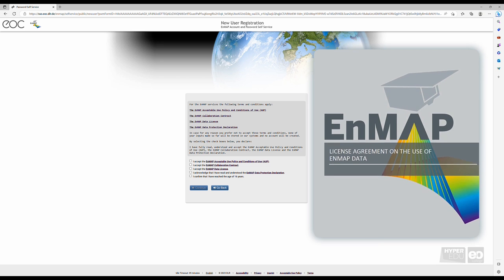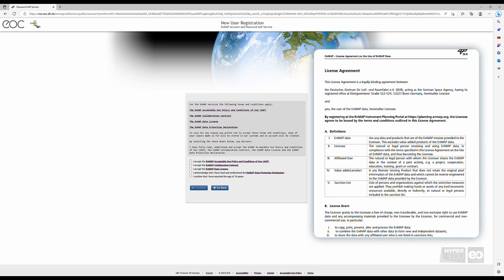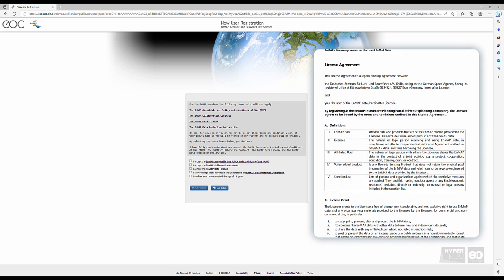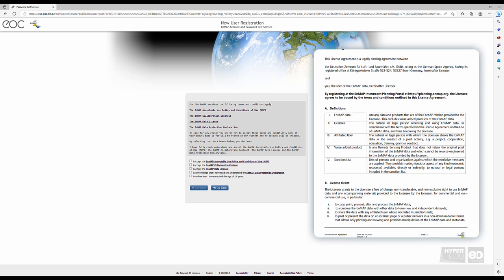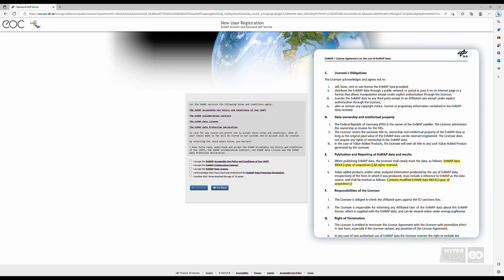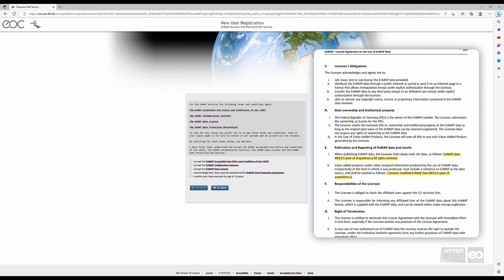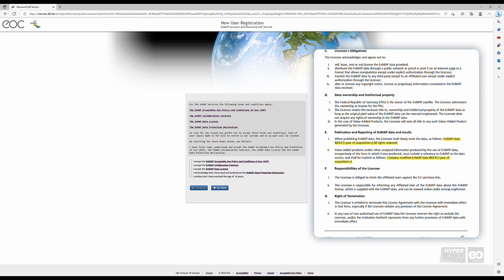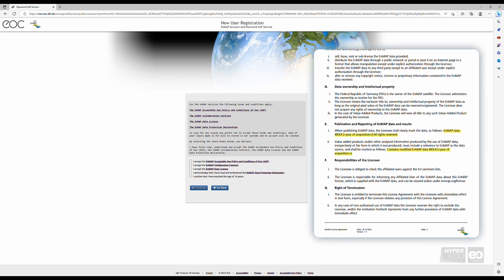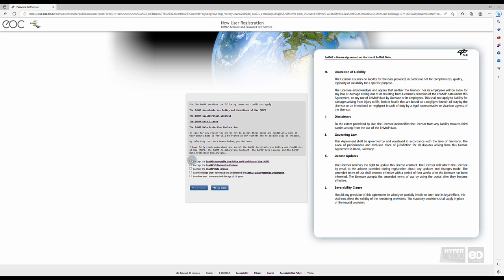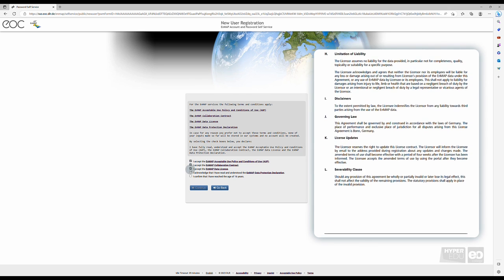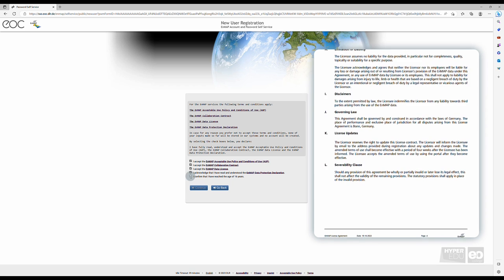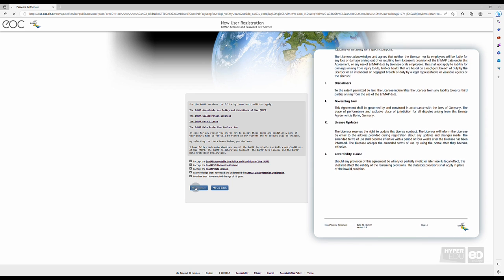as a licensee, it is strictly prohibited to redistribute the products to third parties or commercially use them. In addition, note how you should refer to EnMAP data in any of your future work in which you show EnMAP data in original or modified form. Finally, tick all boxes and click Continue.